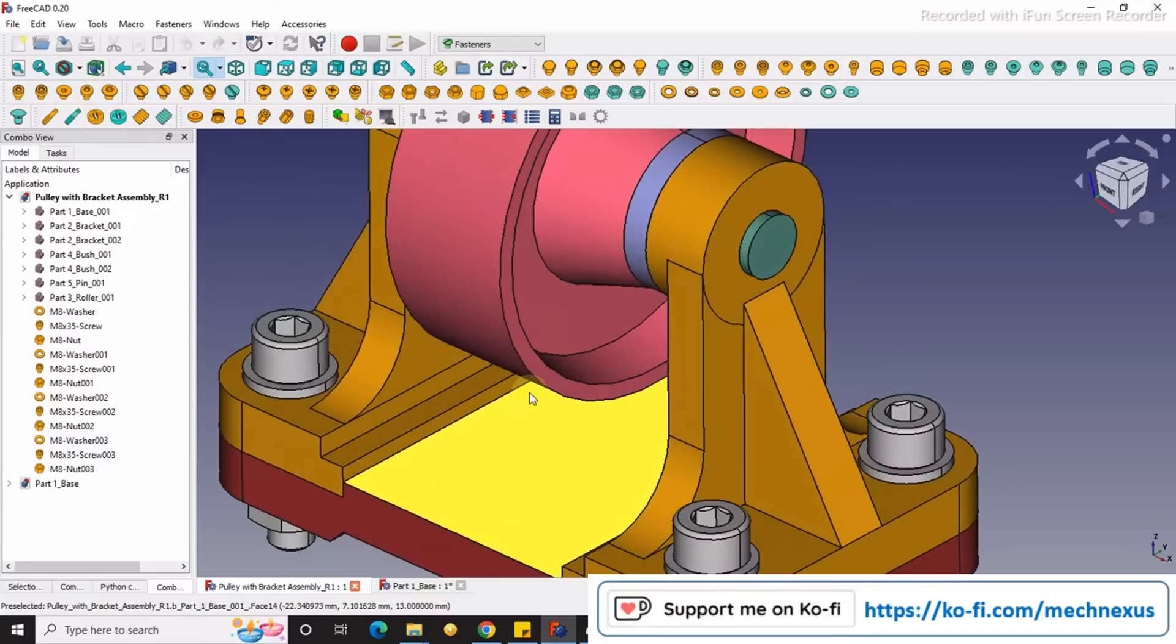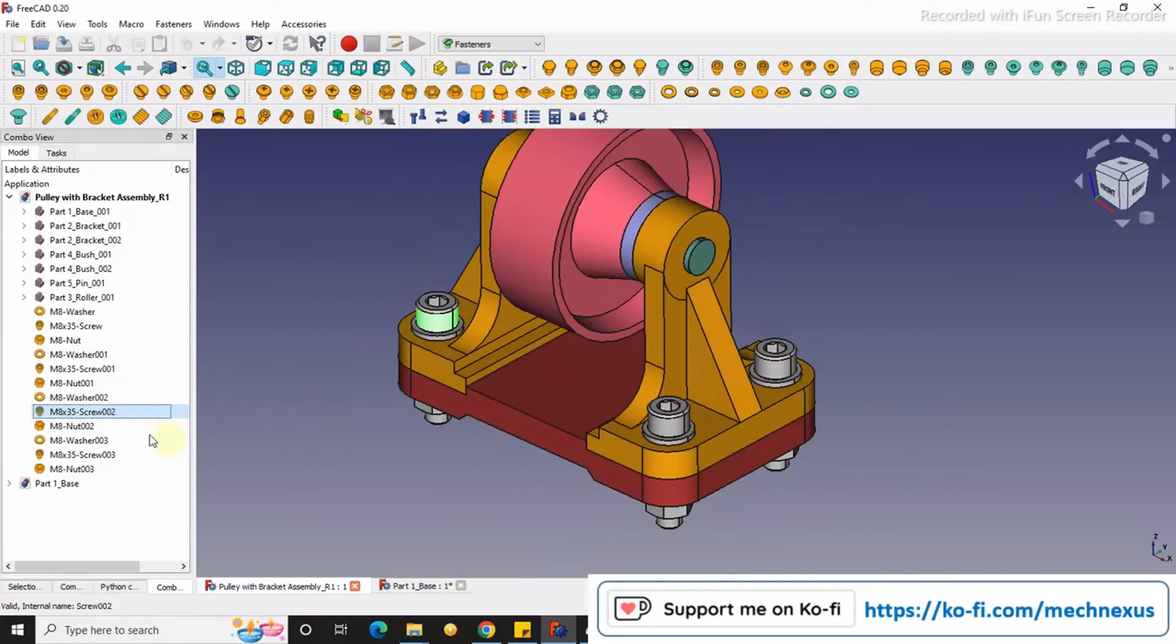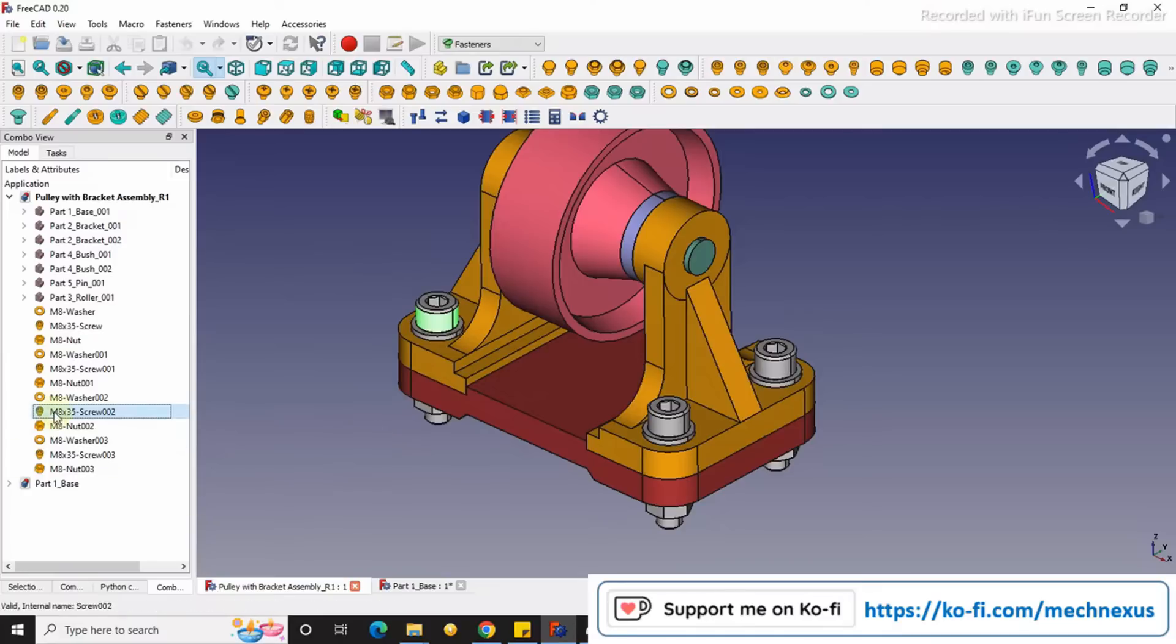You can see that in my assembly I have assembled here an M6 by 35 screw. But if I do not know how much diameter is required for this M6 by 35, then I can easily know with help of this fastness workbench.